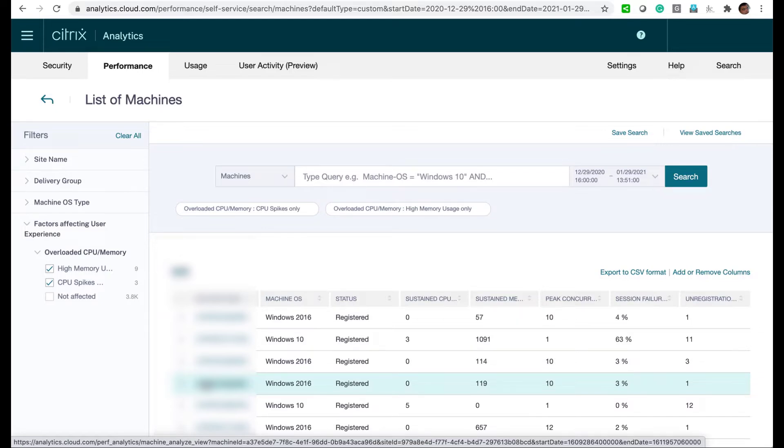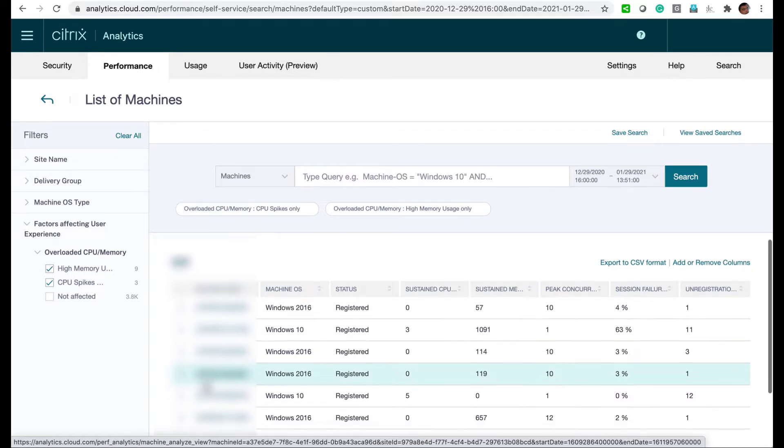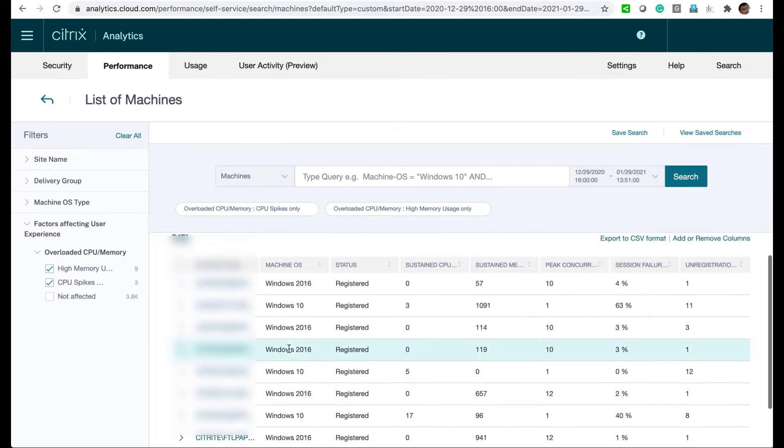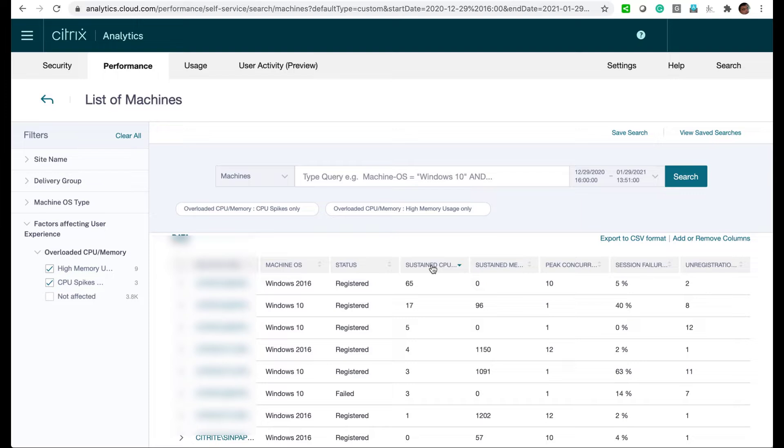We see a list of all the overloaded machines in our environment. To find the most overloaded one, we'll sort by sustained CPU utilization and drill into that particular machine.